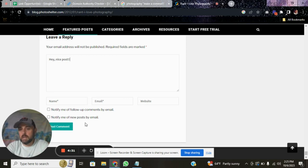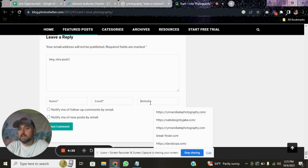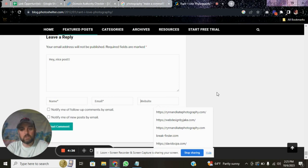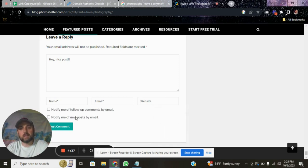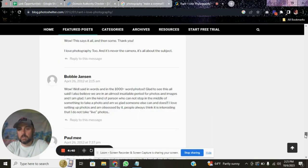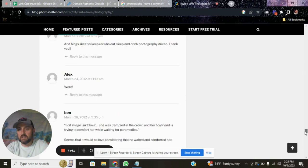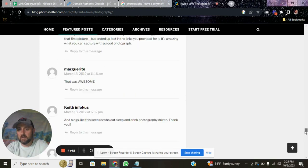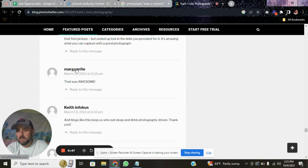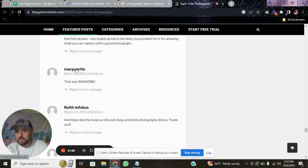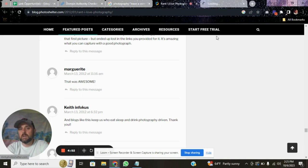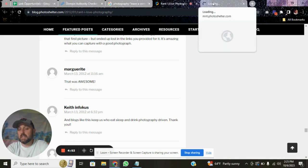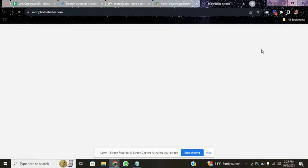And then you'll put your name, your email, and your website. And when you leave your website, you just created a backlink once they approve your comment. And if I scroll up, you'll see there's tons of comments that have already been approved. And if I scroll over this, this is a photographer. And it's going to mntphotoshelter.com. So if you click on this, this person gave themselves a backlink using probably a similar strategy as we're using today.